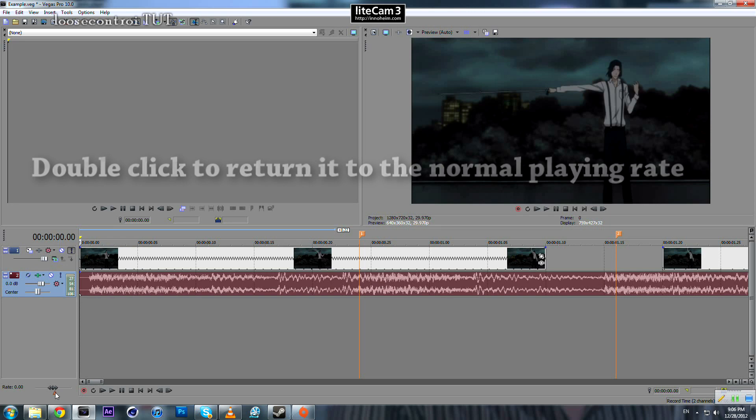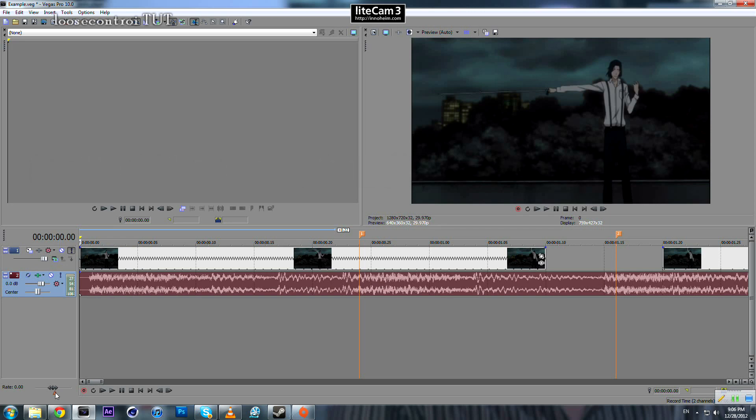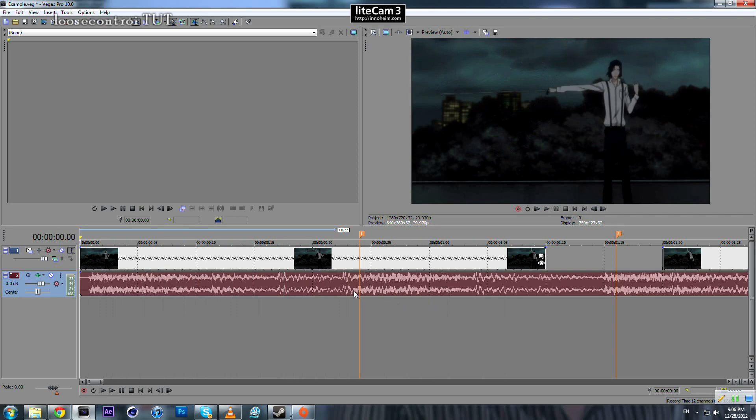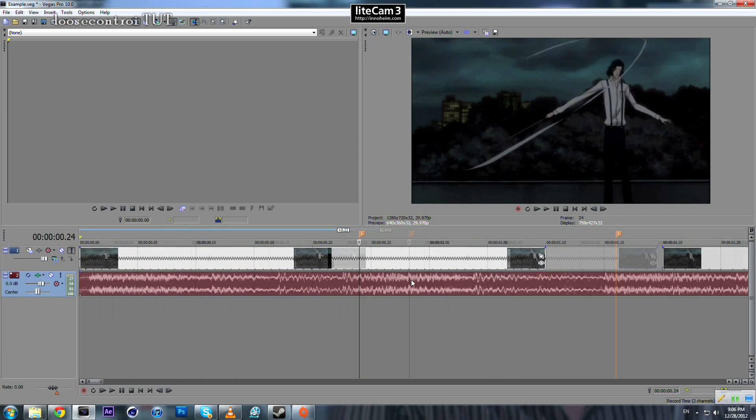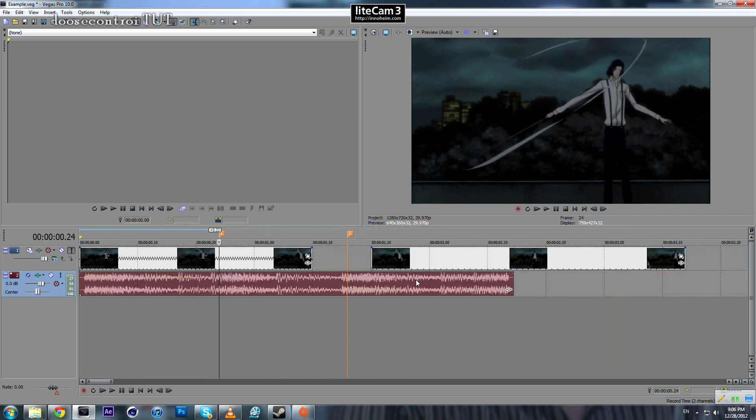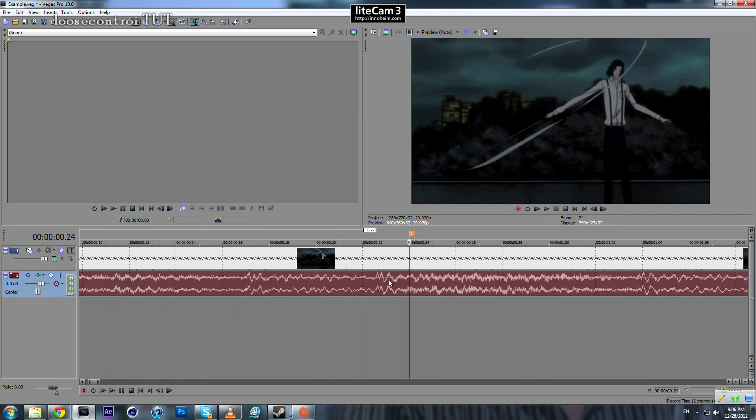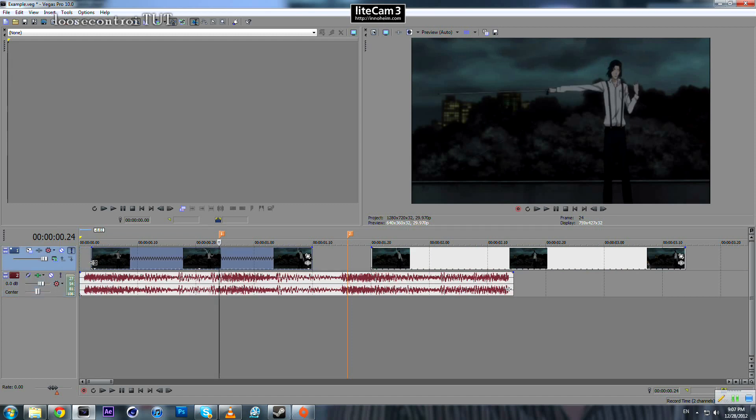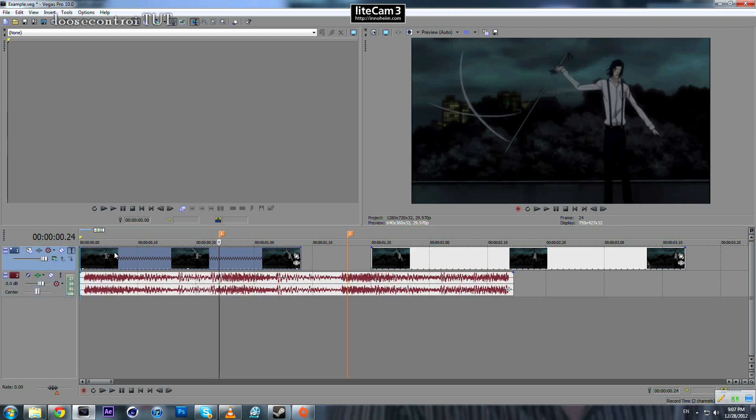Double click here to take it back to the normal preview rate or play rate. We see that it's out of sync a bit here so we move it two more frames to the left. Now we need to sync the other one.